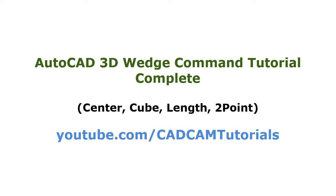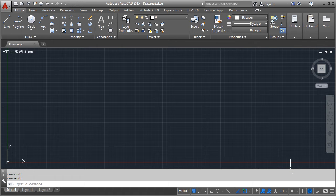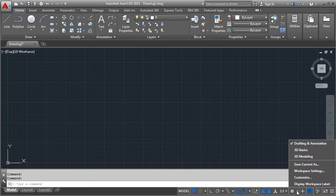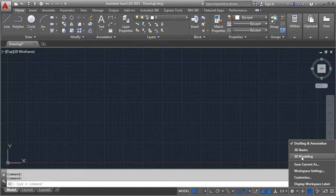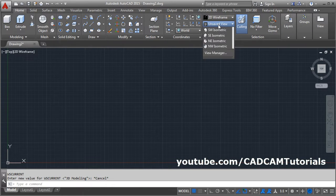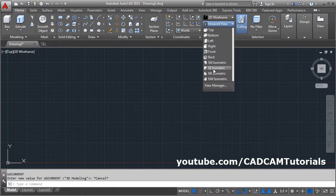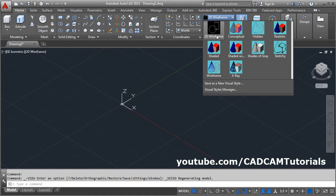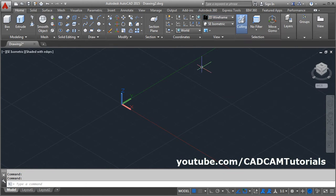In this tutorial we will learn how to create 3D wedge. To switch to 3D modeling, click here and select 3D modeling, then click on ACI isometric and click on Shaded with edges.